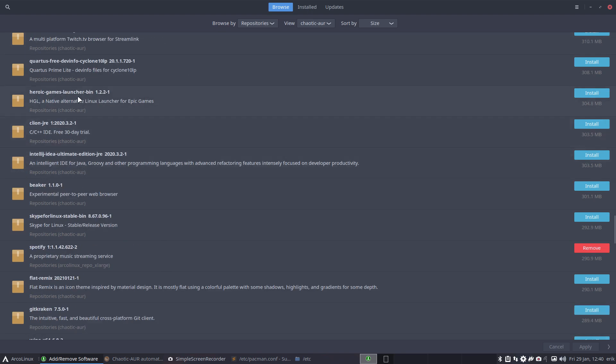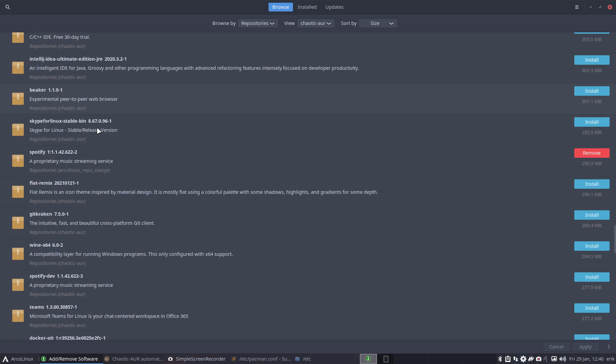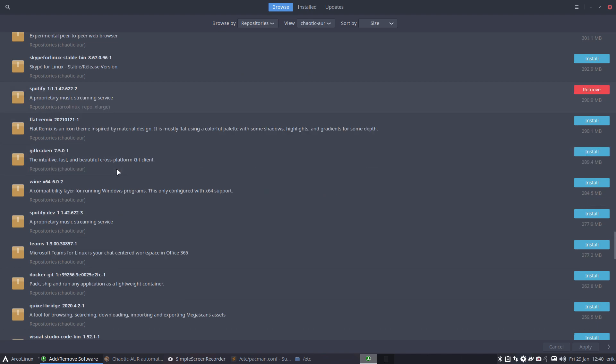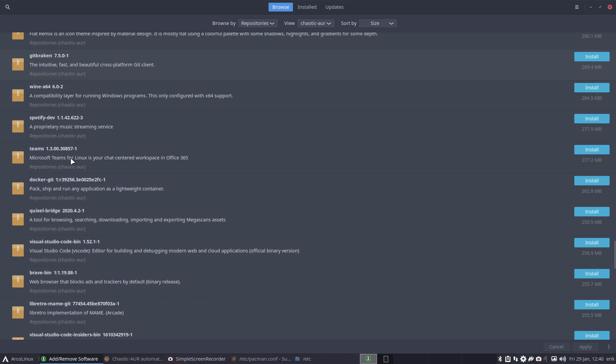Heroic Games Launcher, Epic Games, IntelliJ. So there are also applications I don't know. This is installed on this machine but it's coming from our own repo Extra Large. GitKraken. There's Spotify Dev here as well if you want to try it. Teams, we have Teams as well.